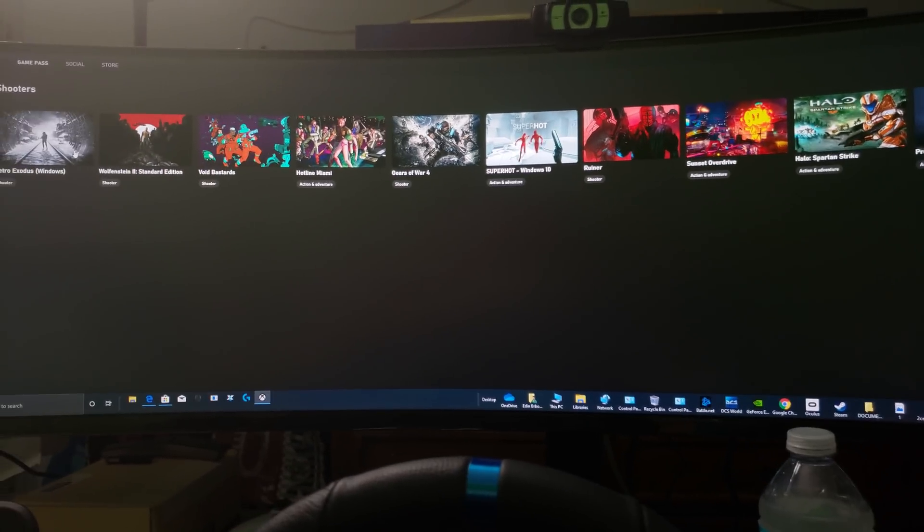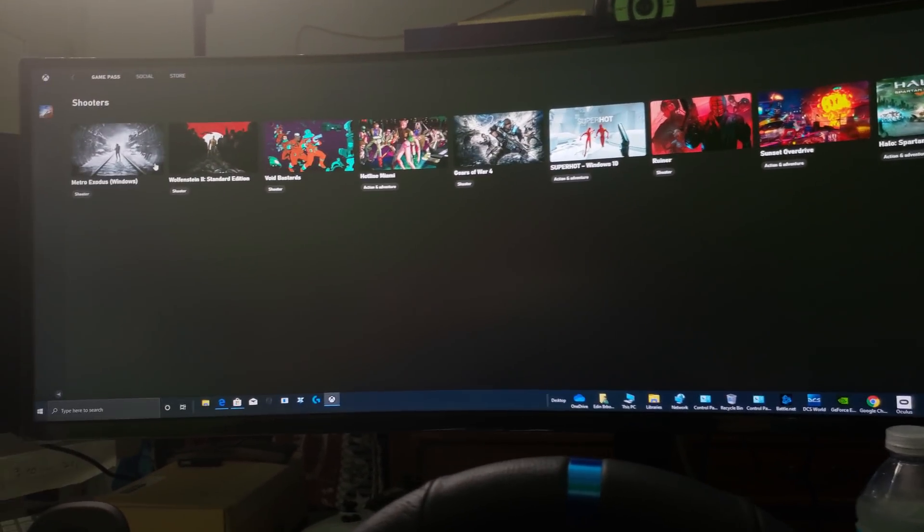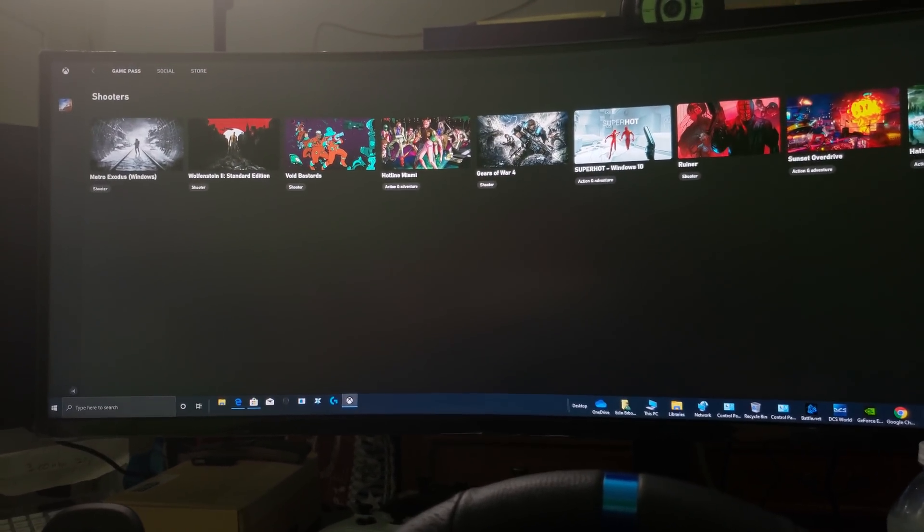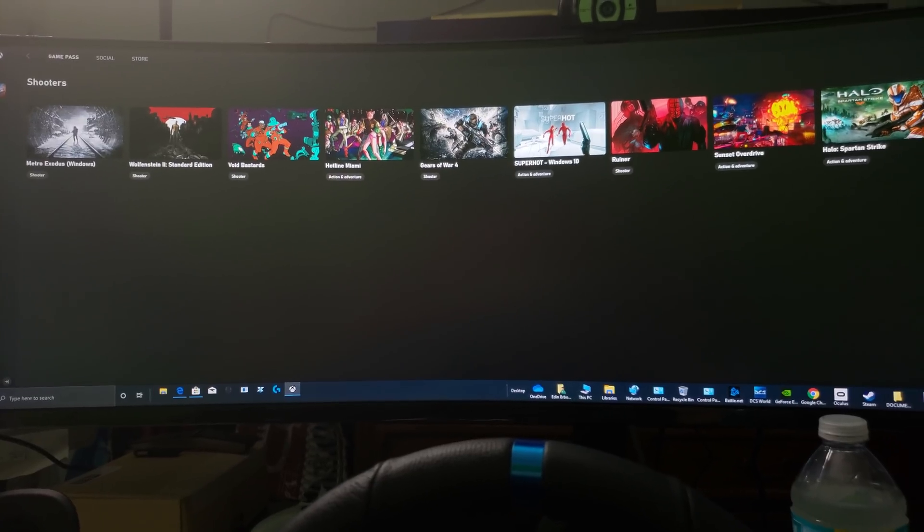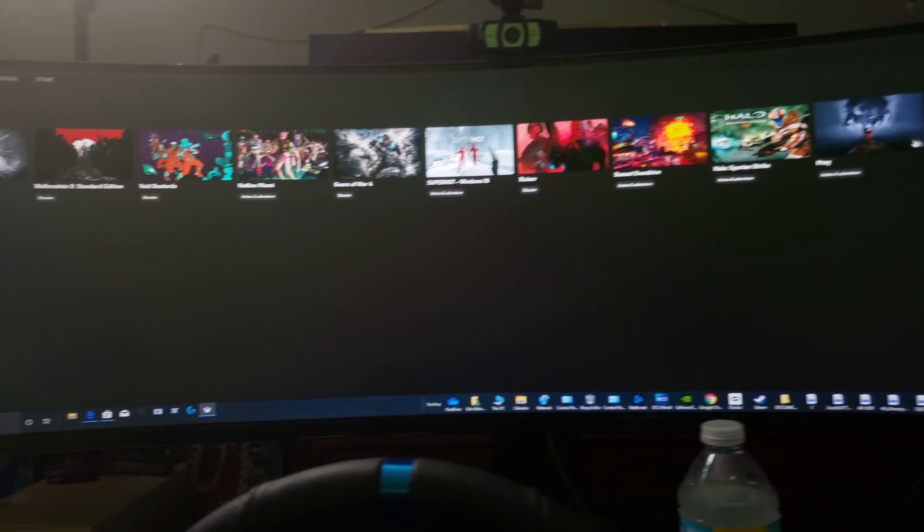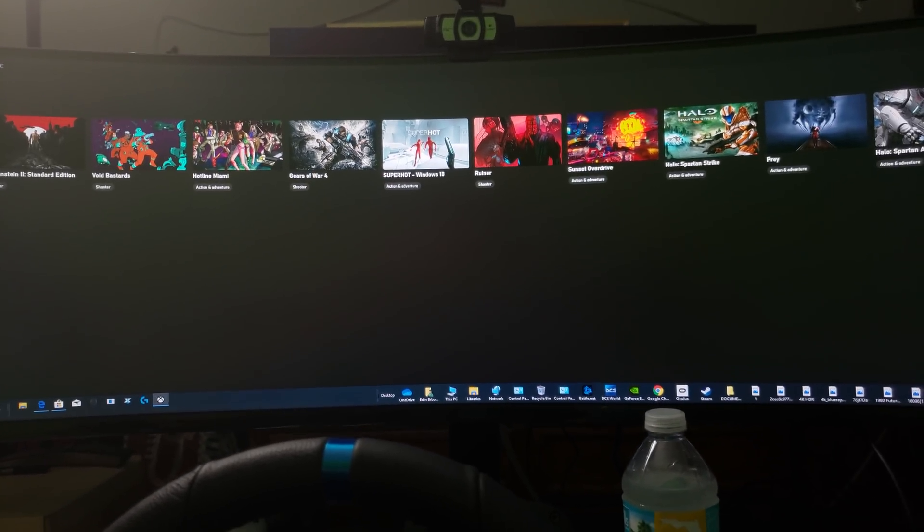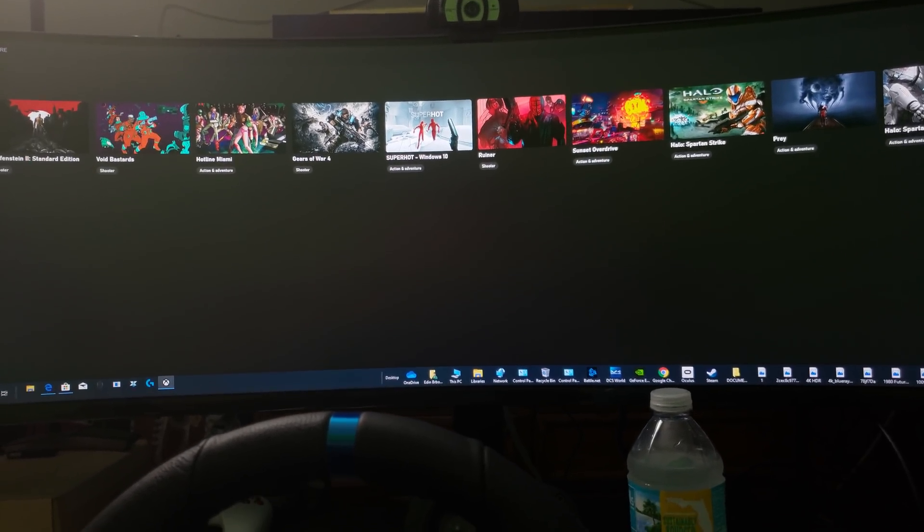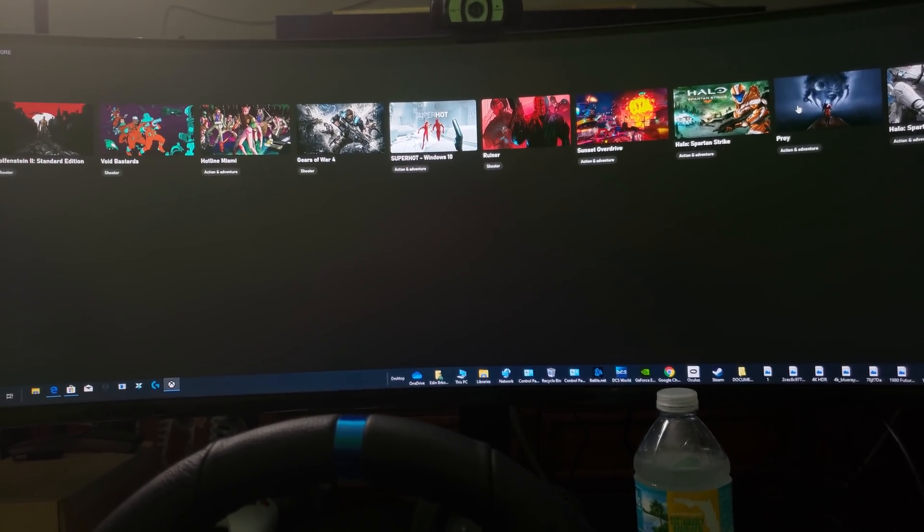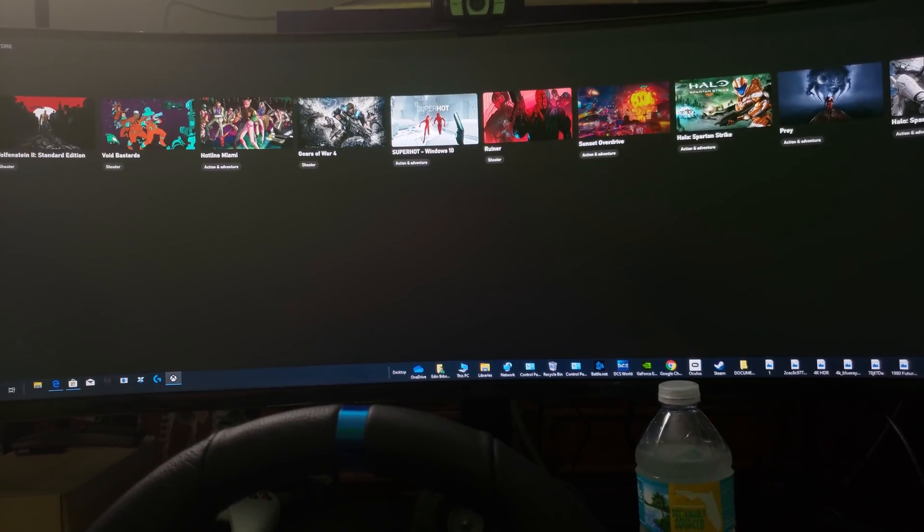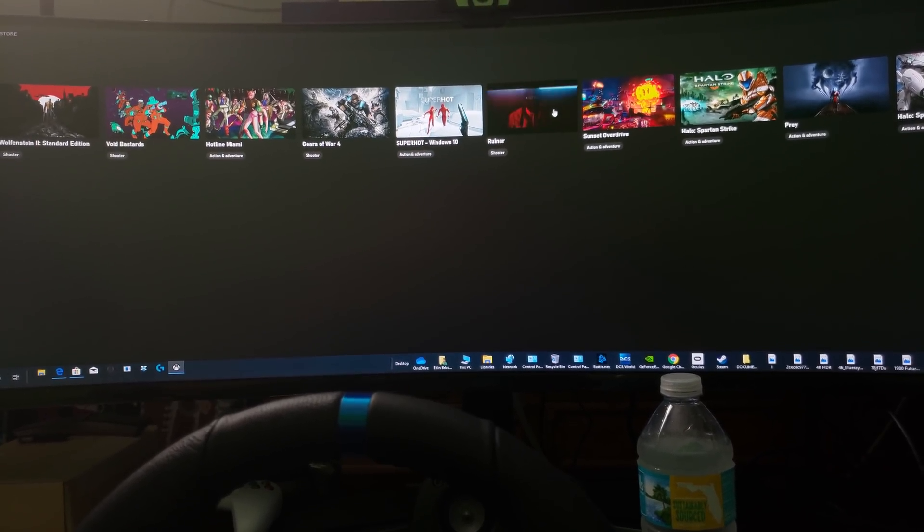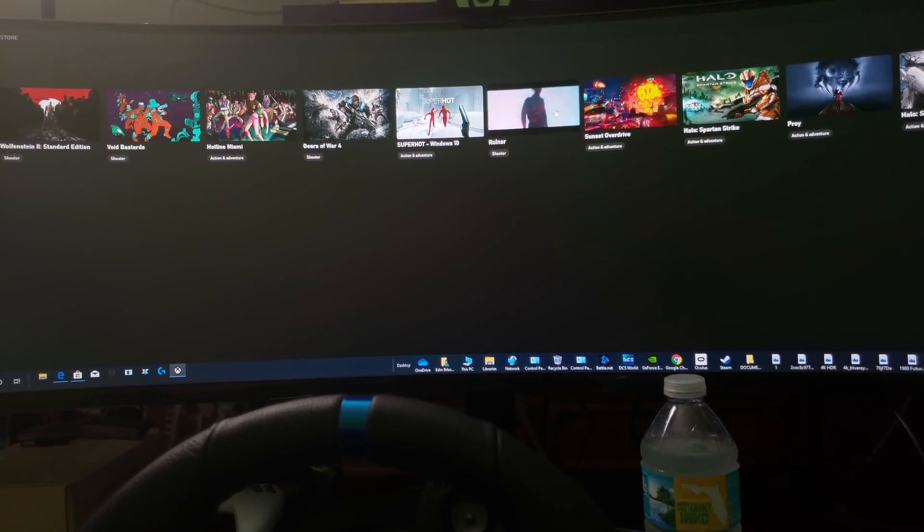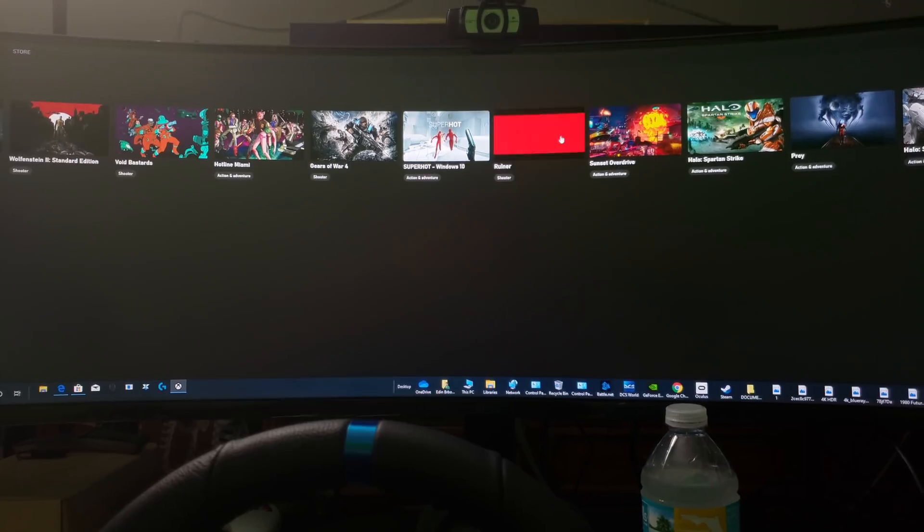Super Hot is included. Wolfenstein, Metro Exodus, there it is right there, it's included. Prey is included. And there's this another game called Ruiner, it's also included as well.